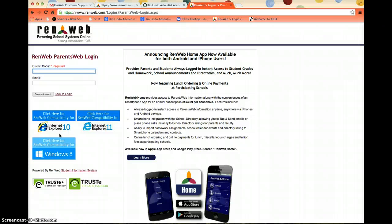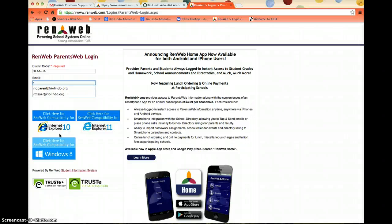The district code for Rio Lindo Adventist Academy is RLAA-CA. Enter in the email address that you put on the application for your son or daughter to attend Rio Lindo Adventist Academy. This is the only way it will work because that's the email address that's in the system. I have a fake account called Rio Parent at RioLindo.org — please use your own email address, not this one.